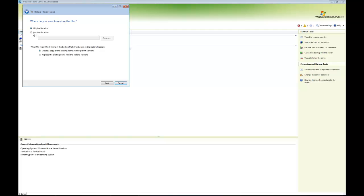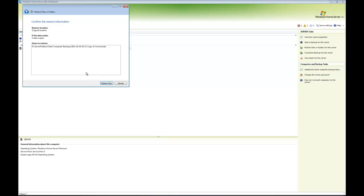I'm going to go for the original location. Again, it's saying when the wizard finds items in the backup that already exist in the restore location, I can either create a copy or I can replace the original. In this case, I'm going to do a copy, and then again it's confirming everything.